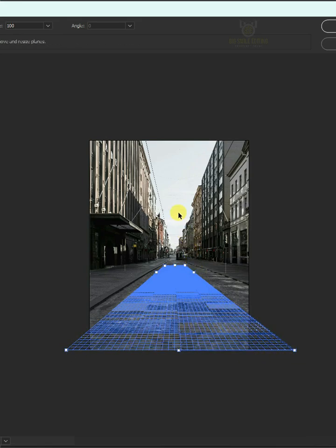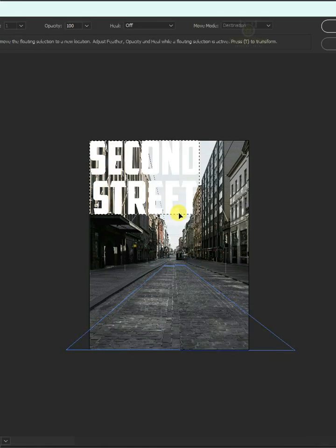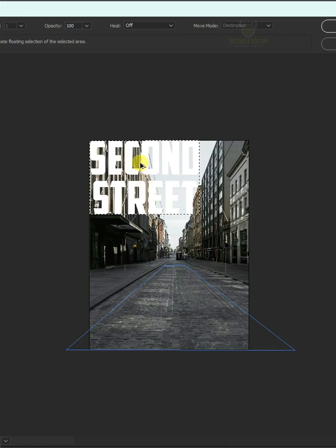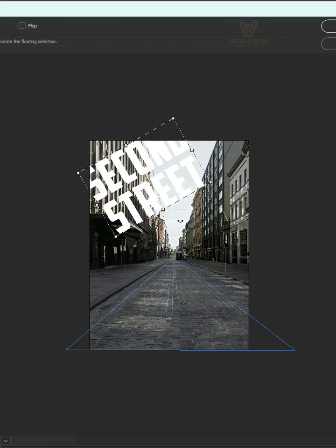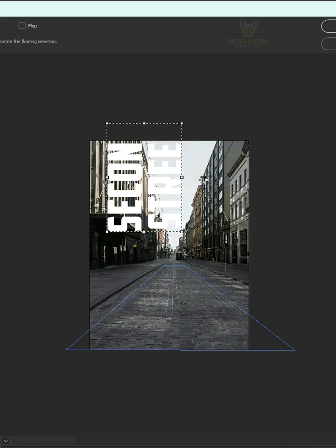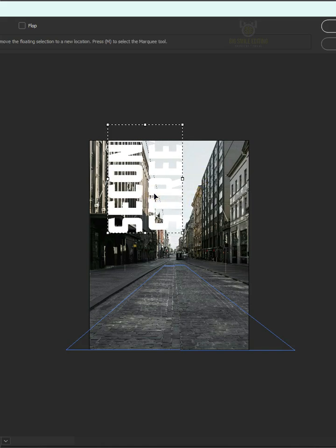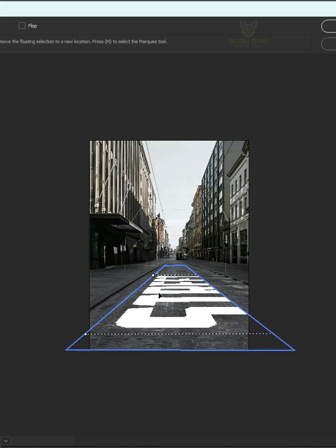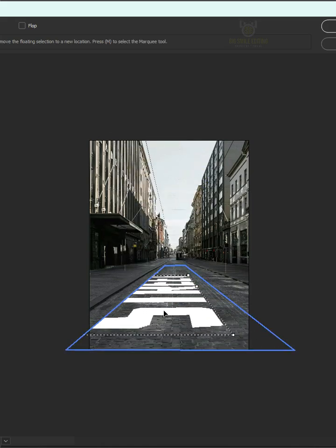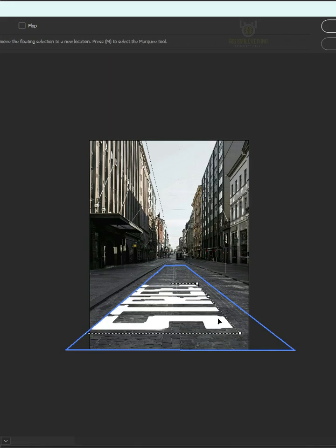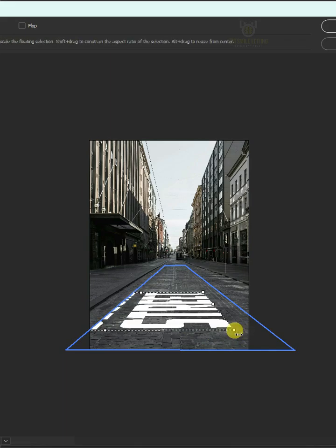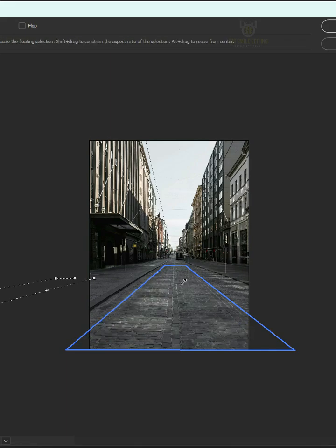Now press Ctrl V to paste and Ctrl T to Free Transform. Click and drag outside the text to rotate it. Now you can scale and drag the text layer into position. All you need to do is scale the text by dragging on the handles.